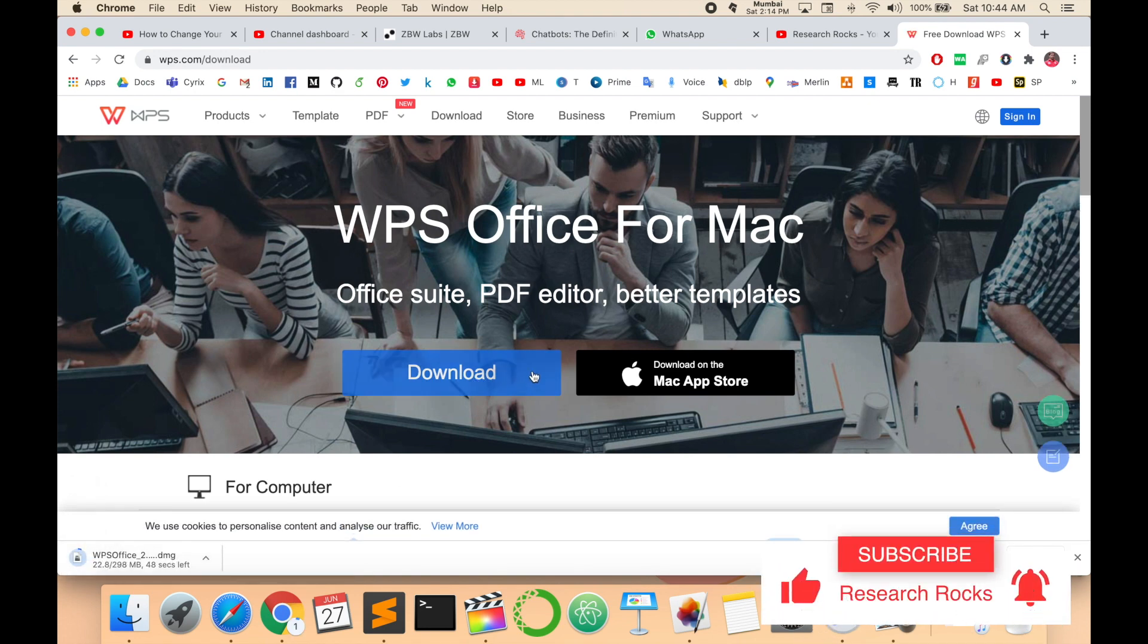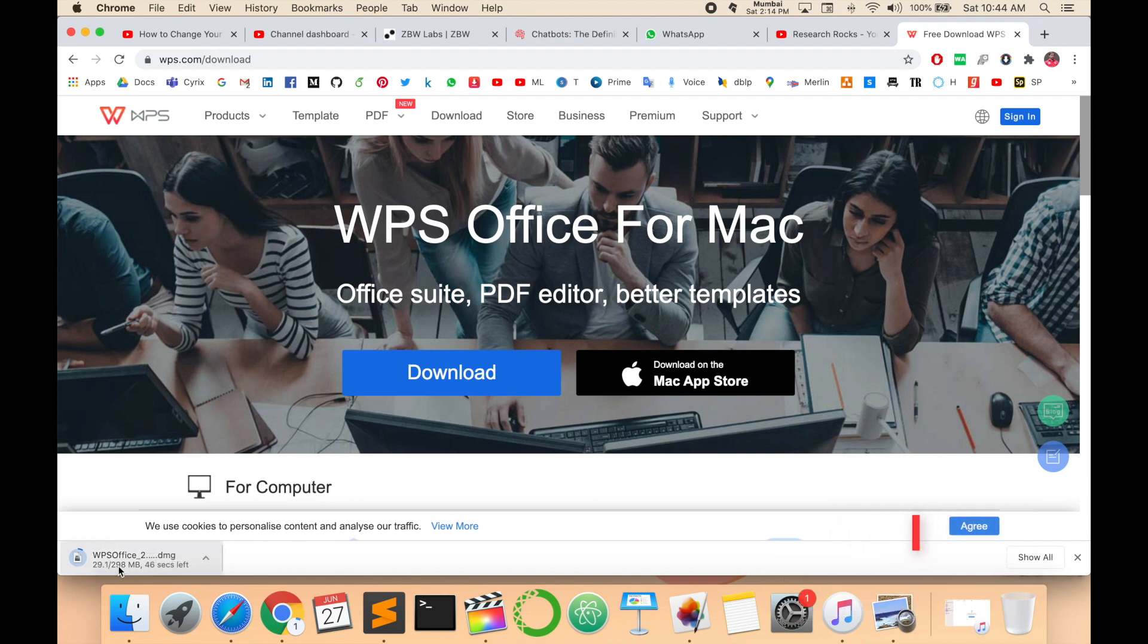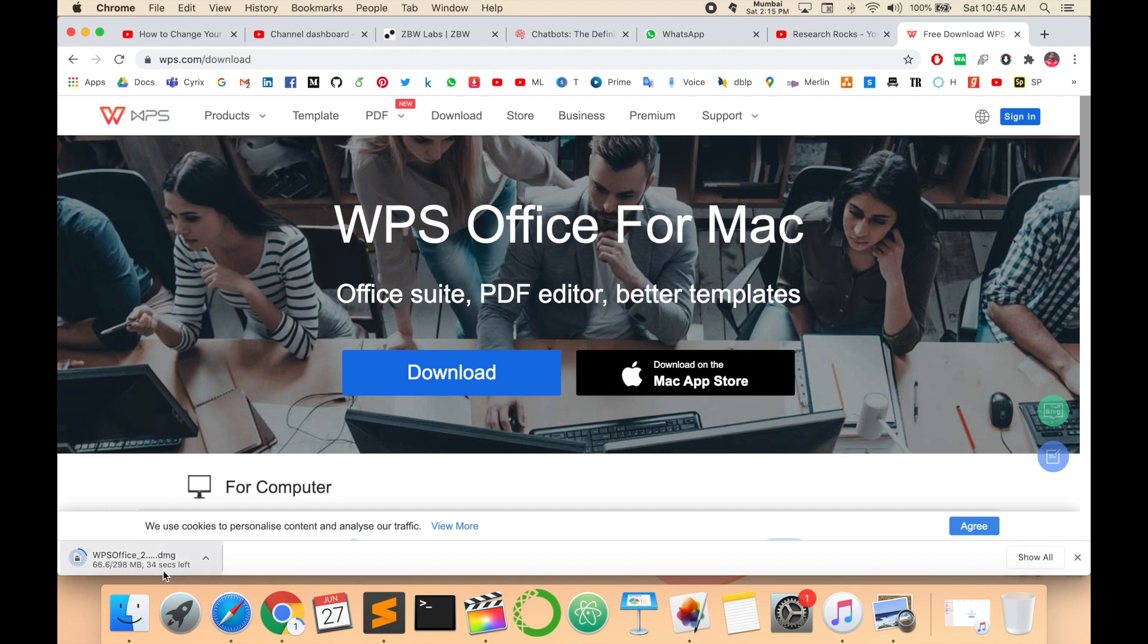This Mac OS downloadable file is 298 megabytes.